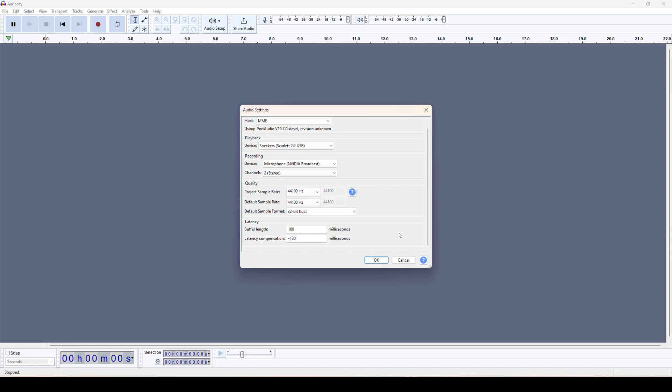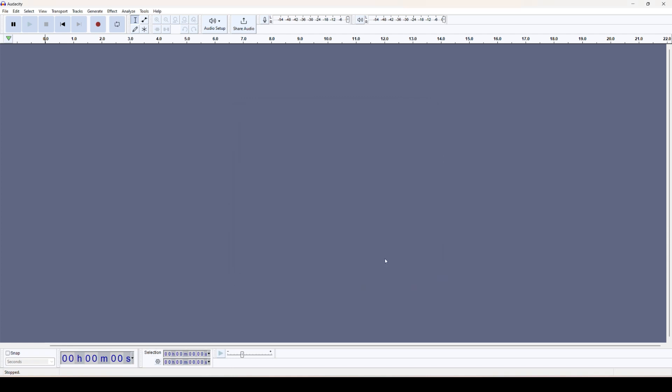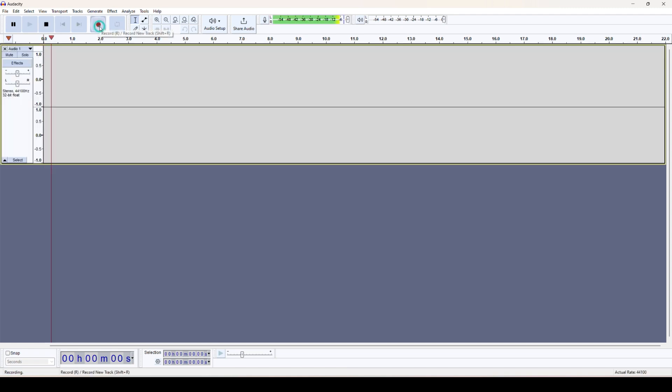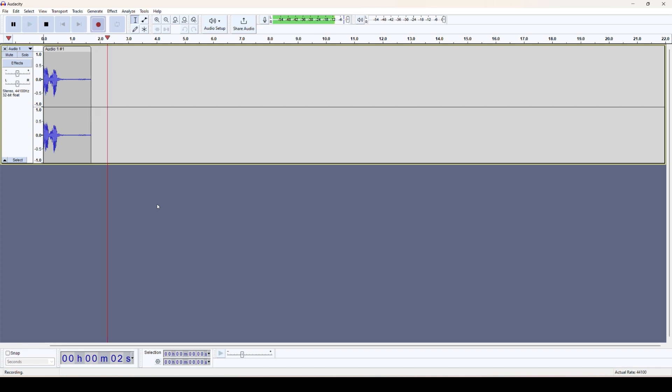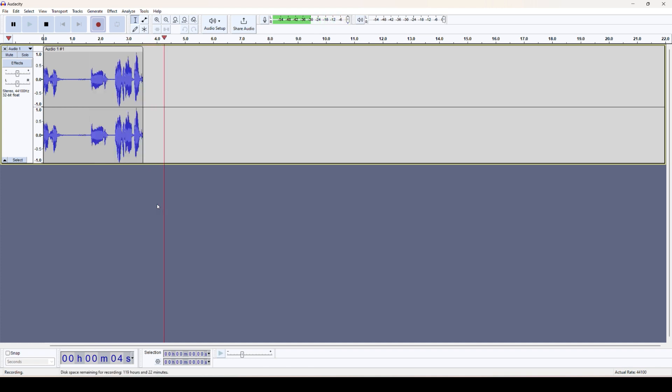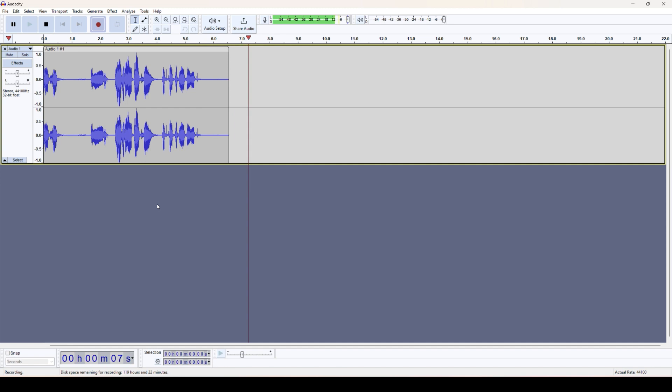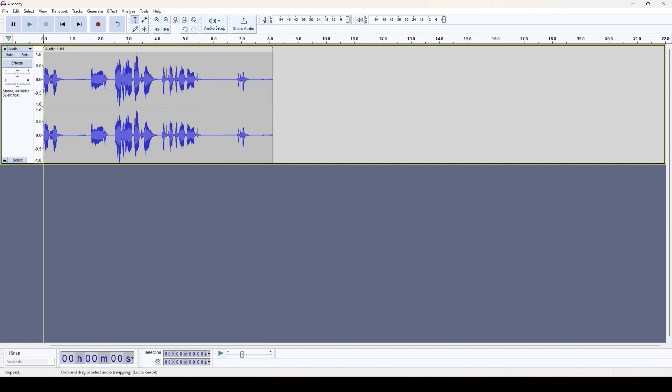After that, we simply click on this record option and whatever I talk here it gets recorded. Okay, so if you can hear this one, let me play it.